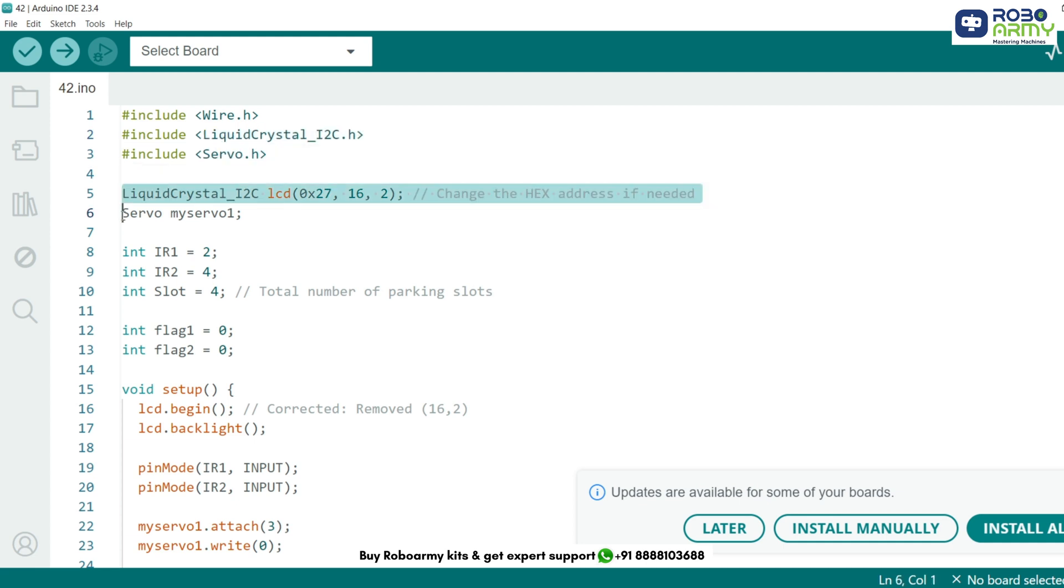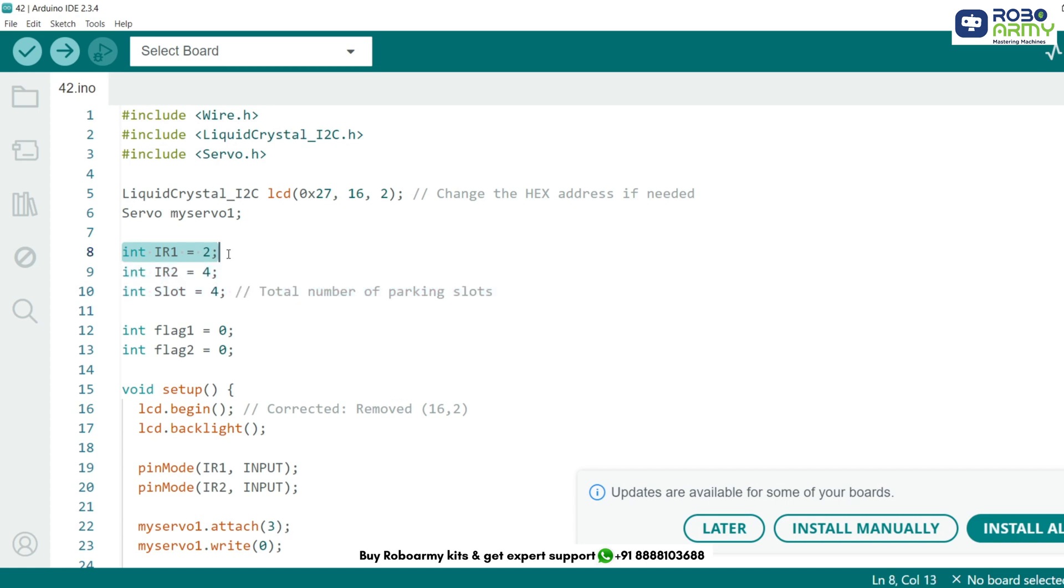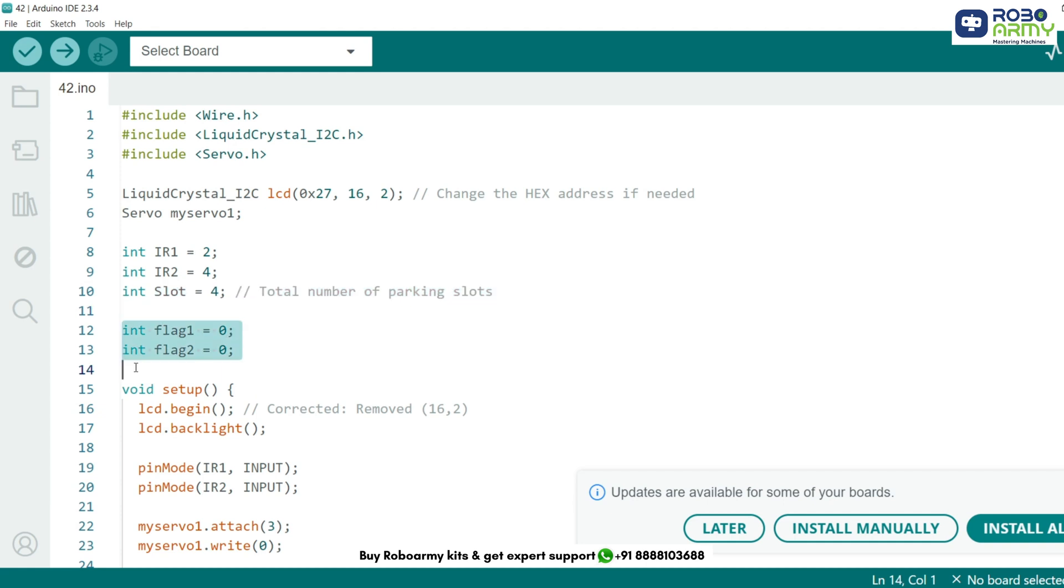Here we create an LCD object named LCD specifying its I2C address 0x27 and dimension 16x2. This creates a servo object myServo1 that will be attached to control our kit. These variables define the digital pins where our two IR sensors are connected. IR1 detects car entering the parking area. IR2 detects car's exit. This stores the total number of parking slots set initially to 4. These flags are used to ensure we only detect the car once it enters or exits, avoiding repeated signals.